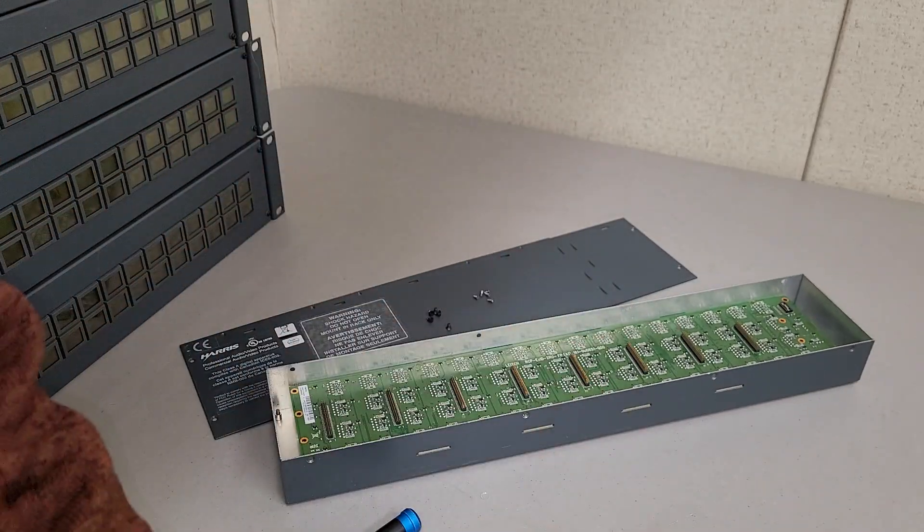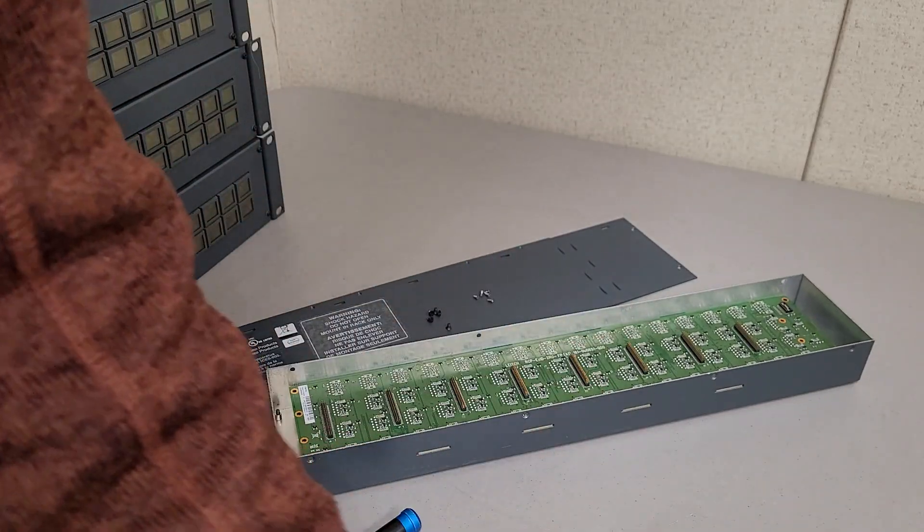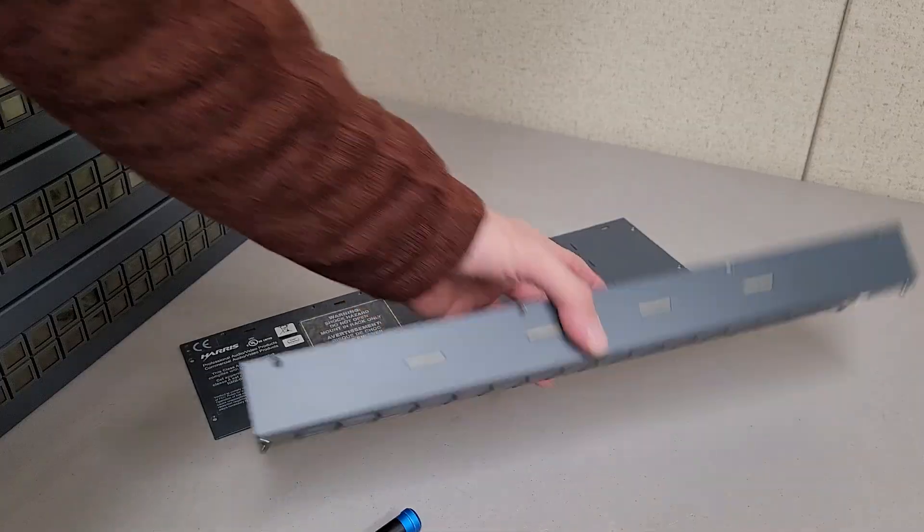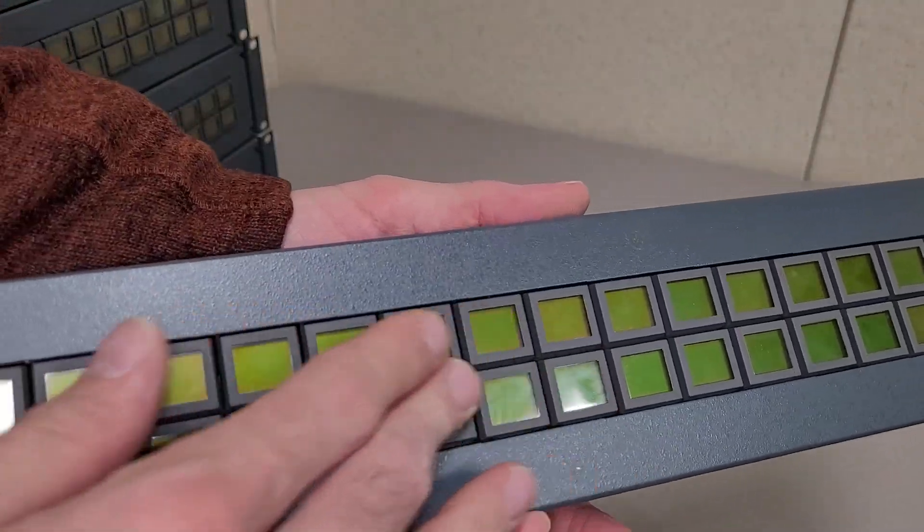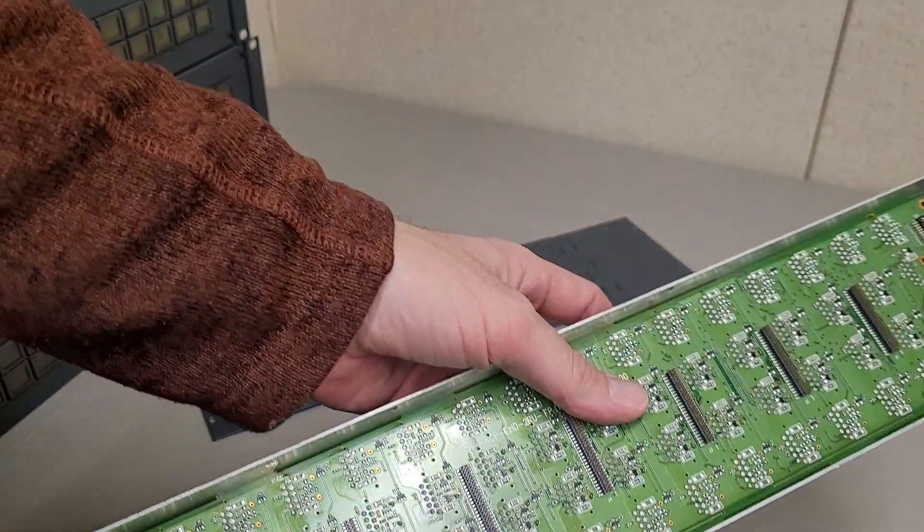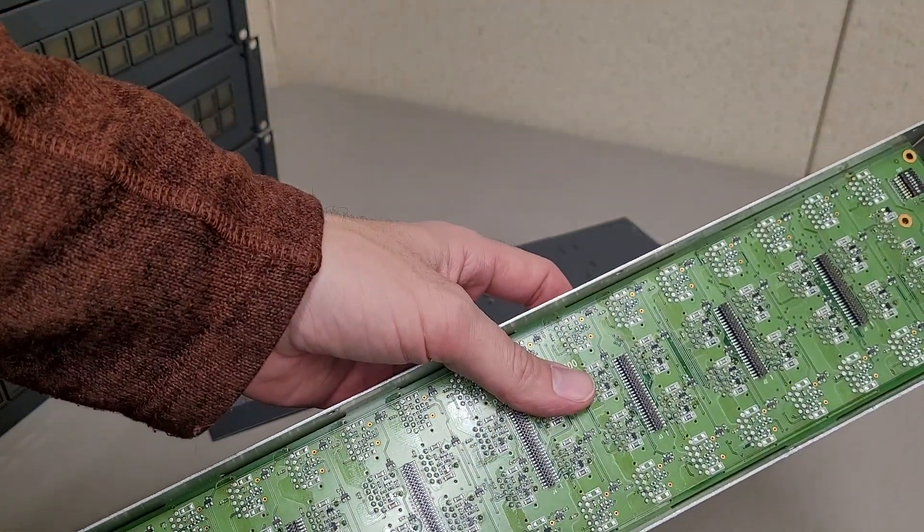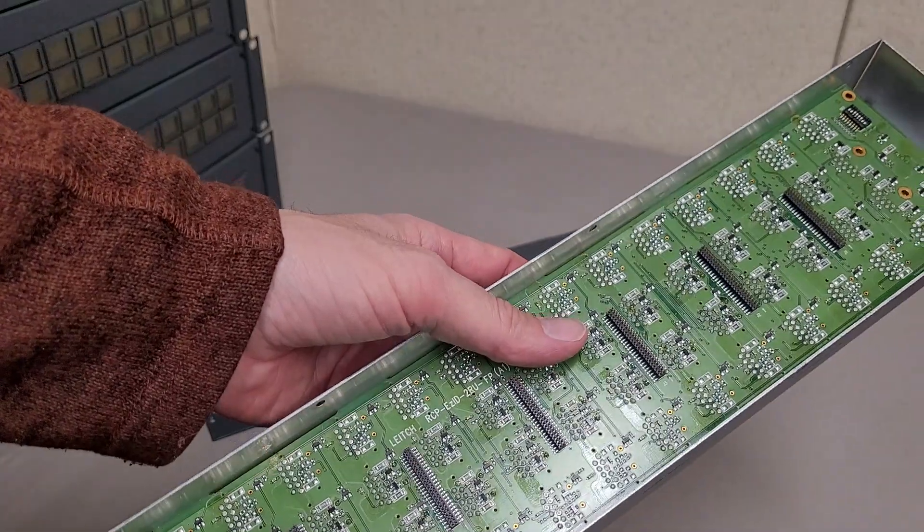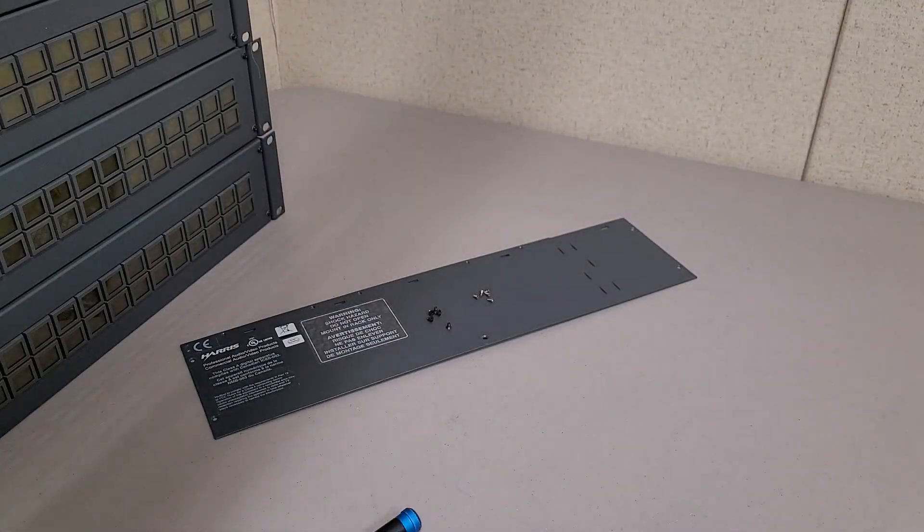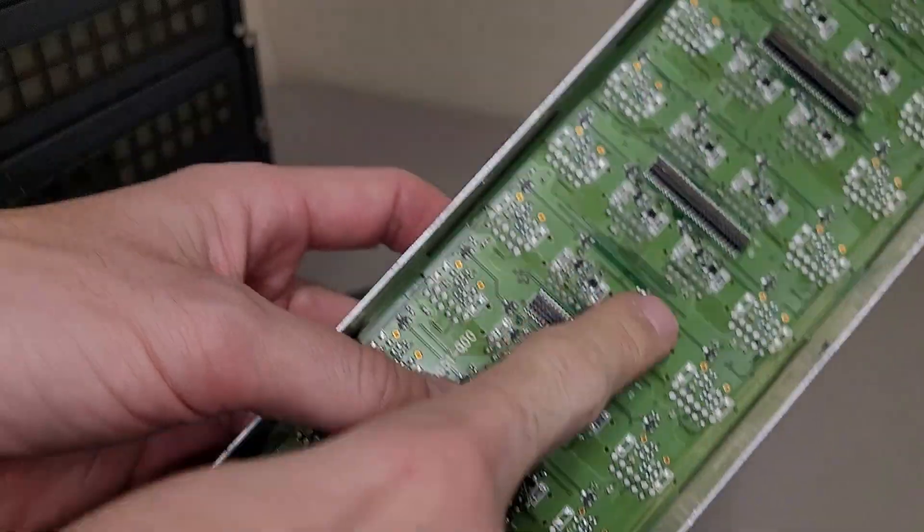But overall, an interesting unit. I was hoping the buttons were maybe on, like, sockets or something, so they'd be easier to remove. But they're all soldered. Not that many pins, though.